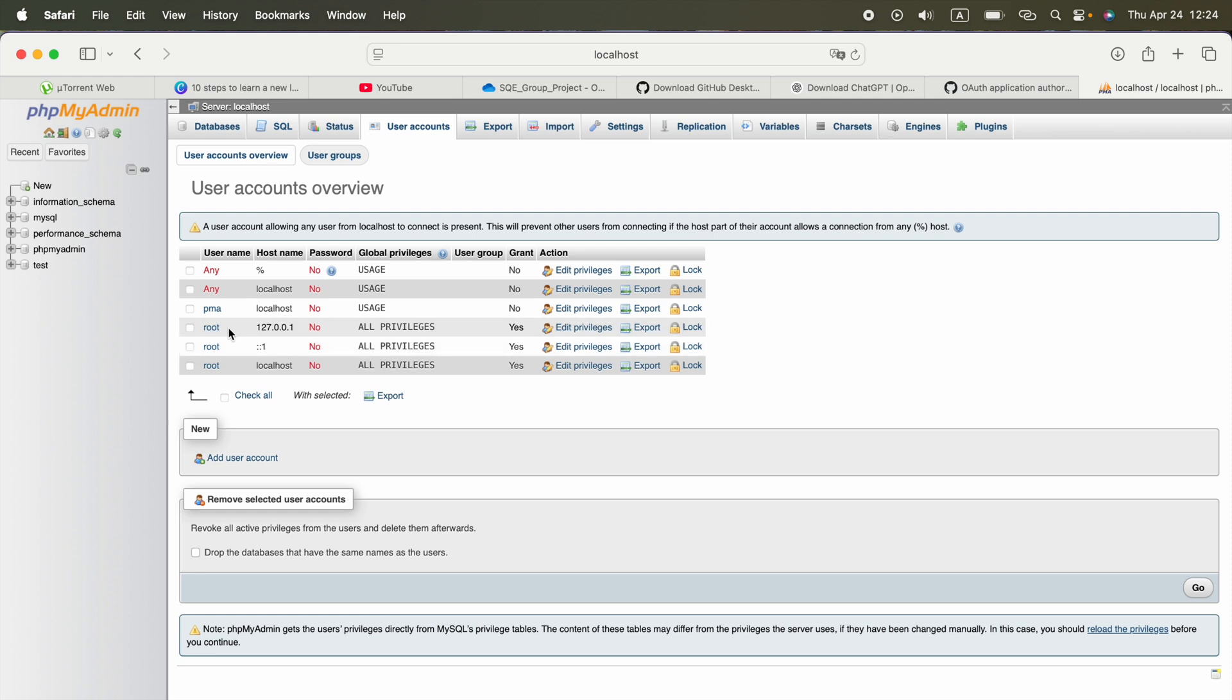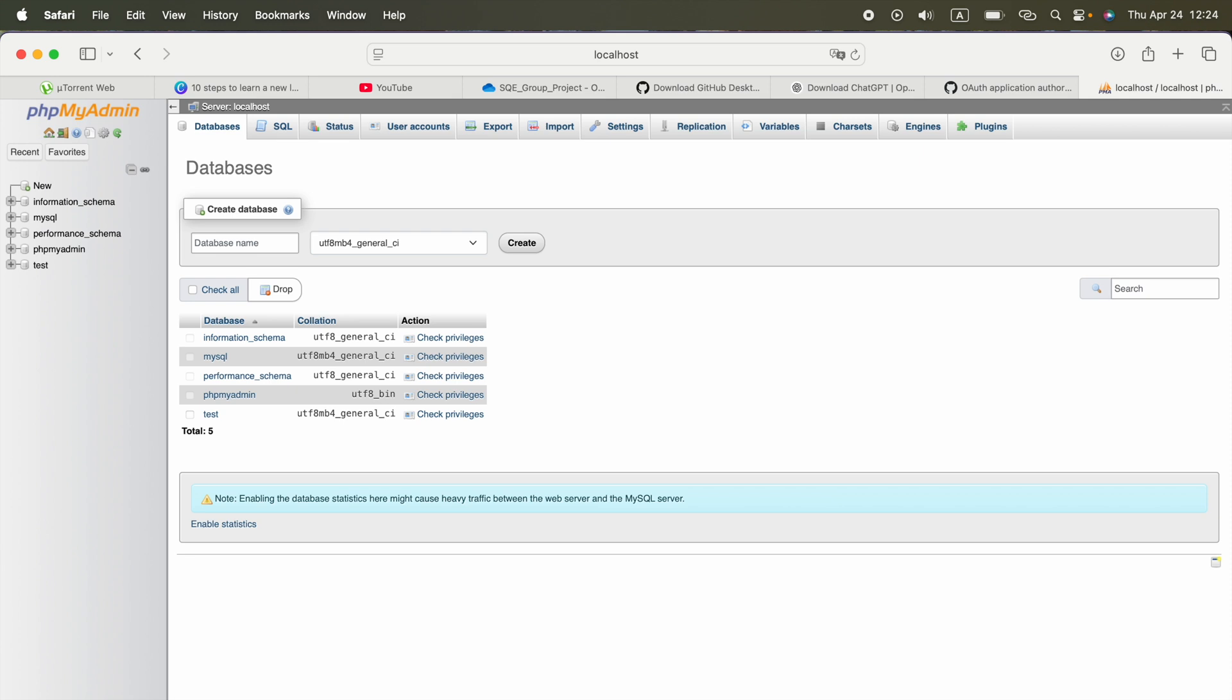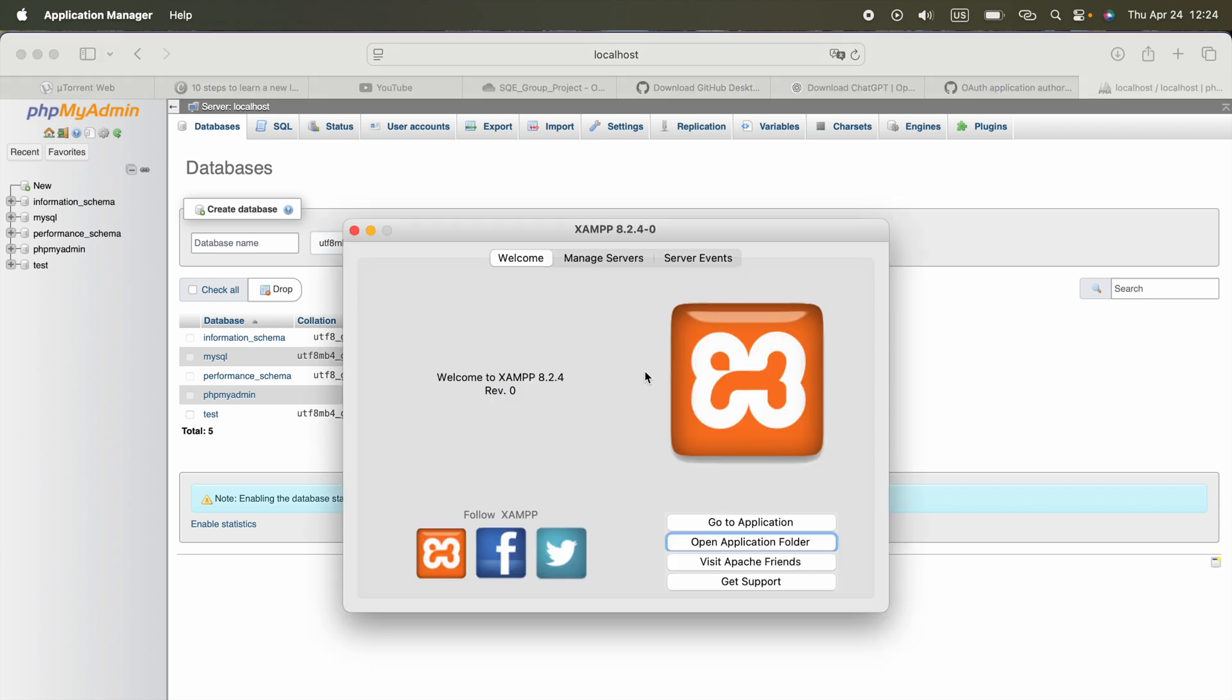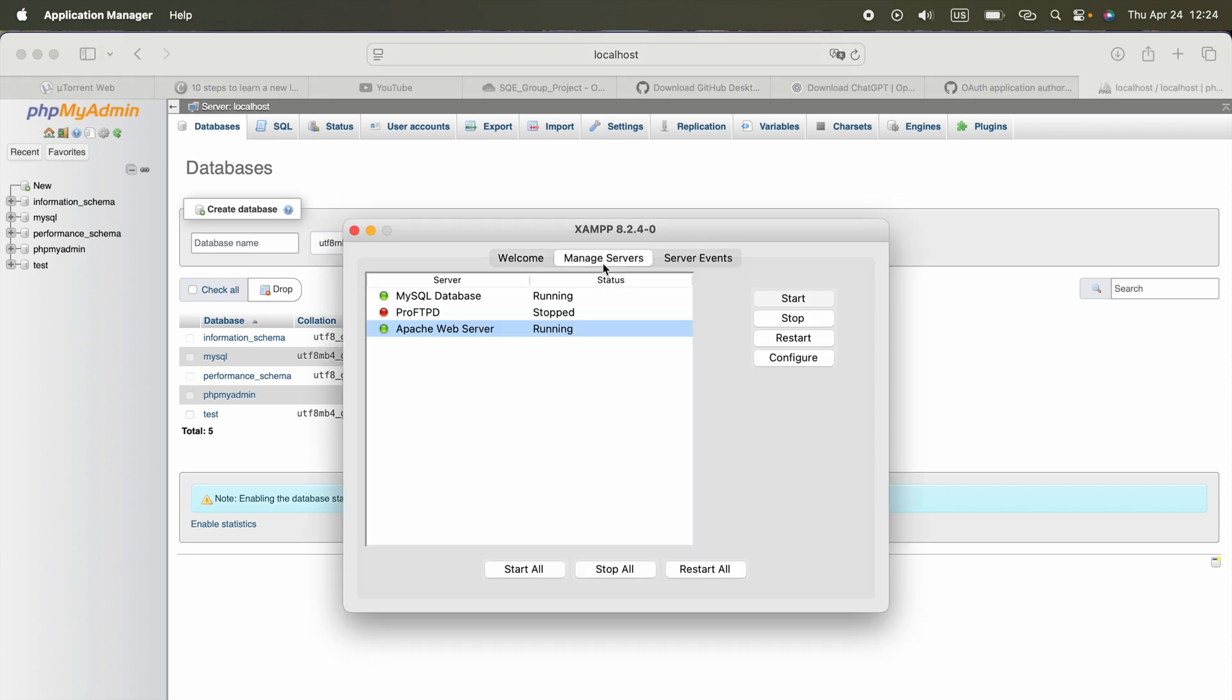You can enter your username as root, password as nothing. You don't have to enter anything. You can create databases and do whatever you want.